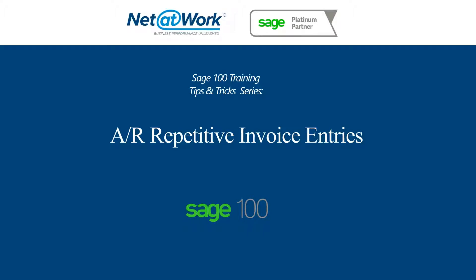Hello, and welcome to Sage 100 Training Tips and Tricks Series. Today, we're going to go over Accounts Receivable Repetitive Invoice Entries. Hi, I'm Andrew Crane from Net at Work, and today we're going to go over the different uses and how to use AR Repetitive Invoices.